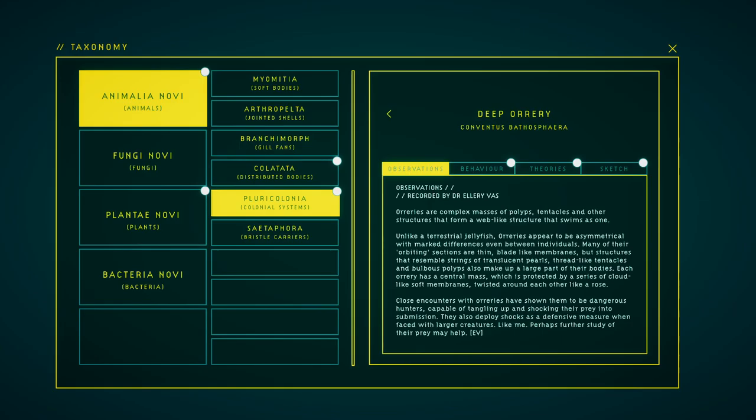Aurieries are complex masses of polyps, tentacles and only structures that form a web-like structure that swims as one. Unlike a terrestrial jellyfish, aurieries appear to be asymmetrical with marked differences between individuals. Many of their orbiting sections are thin, blade-like membranes, but structures that resemble strings of pearls, thread-like tentacles and bulbous polyps also make up a large part of their bodies. Each auriery has a central mass which is protected by a series of cloud-like soft membranes twisted around each other like a rose. Close encounters with aurieries have shown them to be dangerous hunters, capable of tangling up and shocking their prey into submission. They also deploy shocks as a defensive measure when faced with larger creatures, like me.